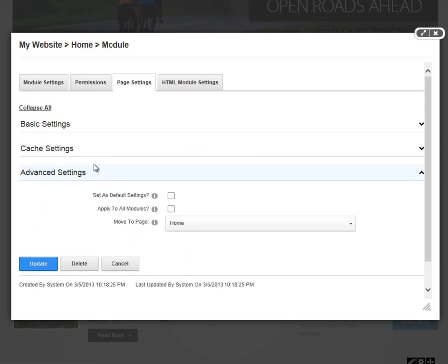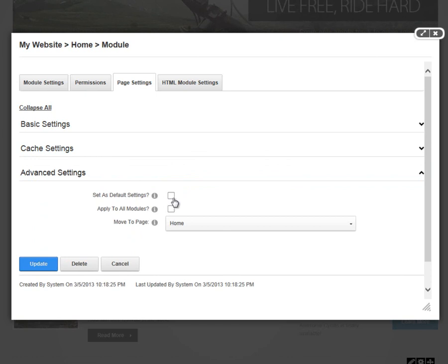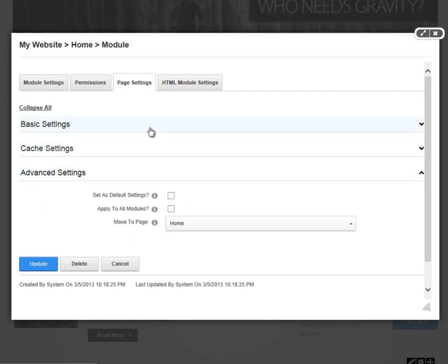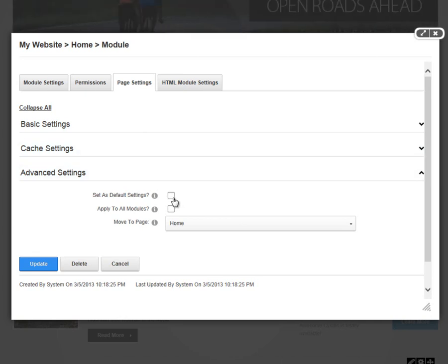Finally, under the advanced settings section, we have an option here to set as the default settings and apply to all modules. What this allows you to do is we can take all of the settings that we defined in basic settings and cache settings, and we can apply those settings to every module that gets added to our DotNetNuke website.